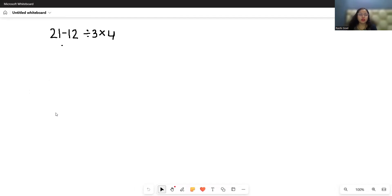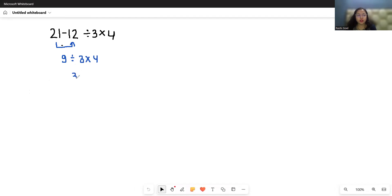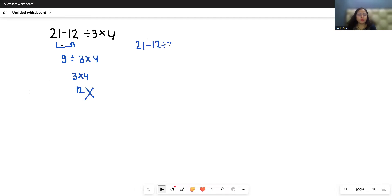because they solve it like this: 21 minus 12 as 9, divided by 3 times 4 — 9 divided by 3 is 3, times 4 which is 12. This is the incorrect answer, because in this type of question where multiple